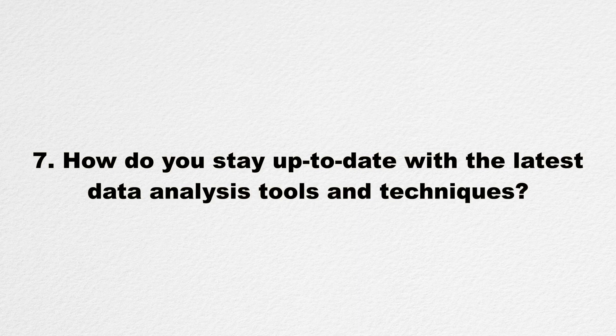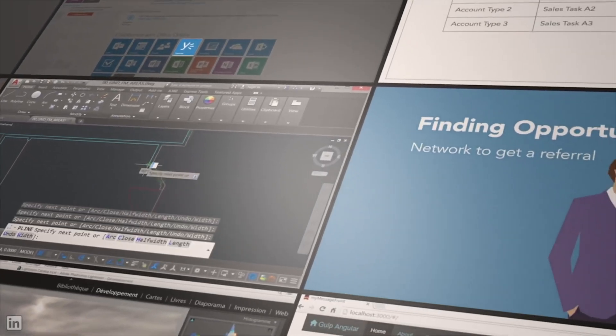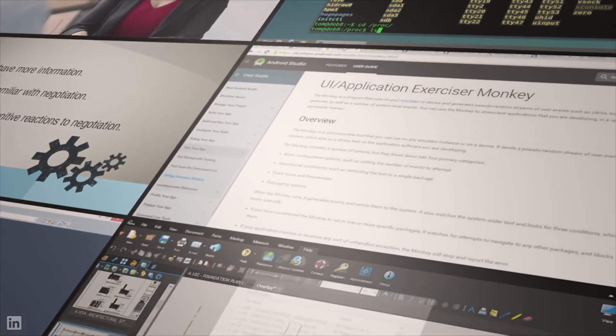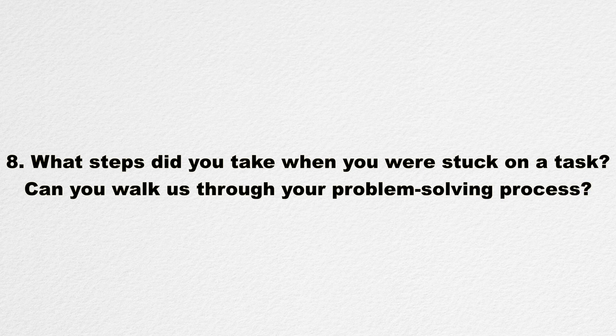Question seven: 'How do you stay up to date with the latest data analysis tools and techniques?' Data analysis is a constantly evolving field, like most fields in tech, and it's important to stay current. Discuss how you keep up to date with industry trends and advancements. Talk about any professional development opportunities you take advantage of, such as attending conferences, participating in online courses, or reading tech-related newsletters.